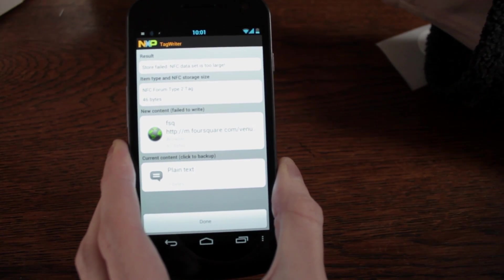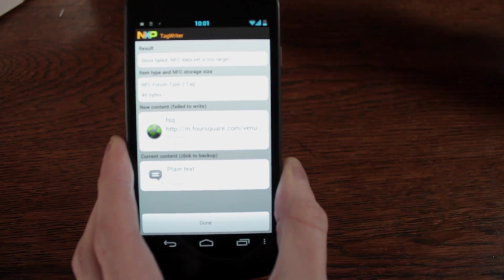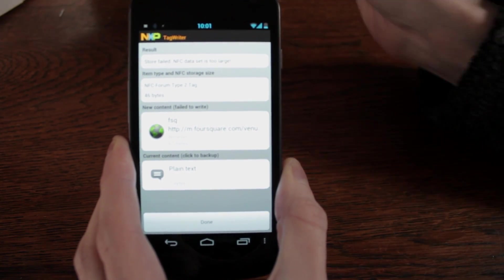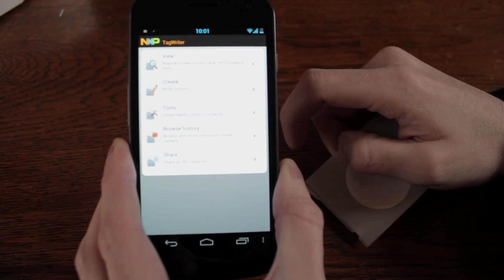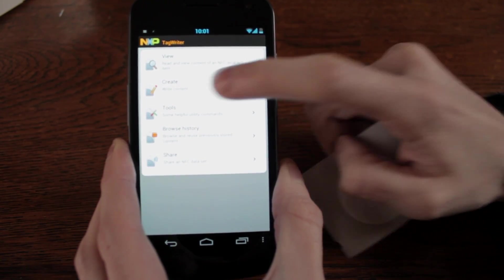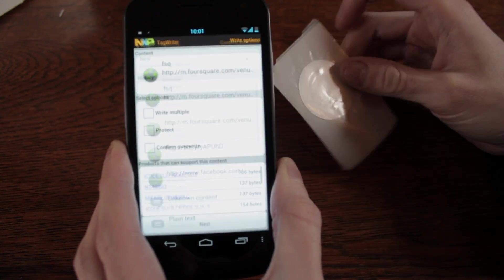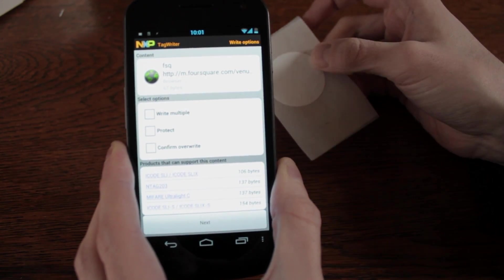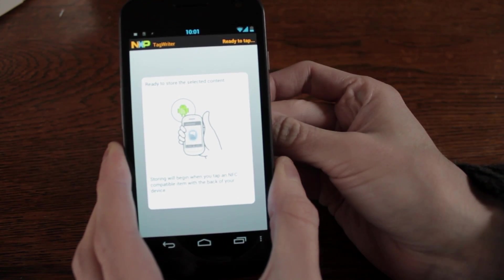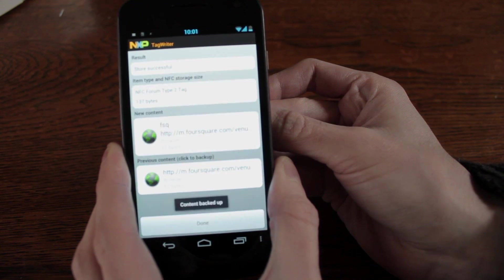And that's obviously quite a large NFC chip. So you would think by size, but here's a small one. Go back into create. And that's written fine.